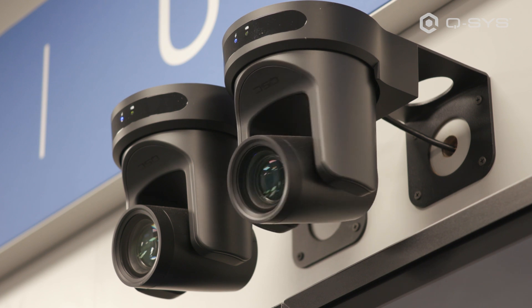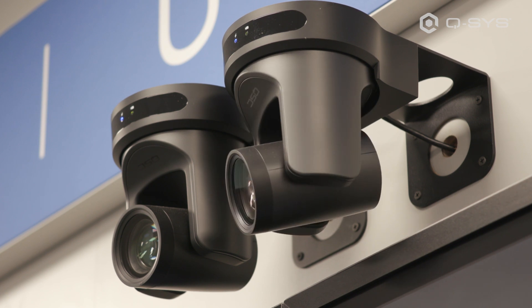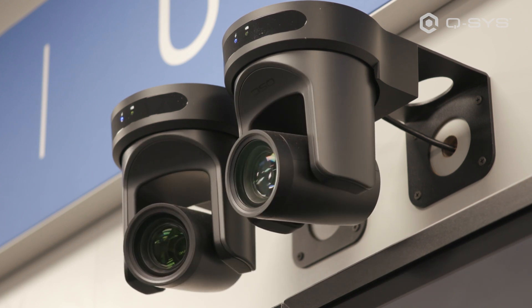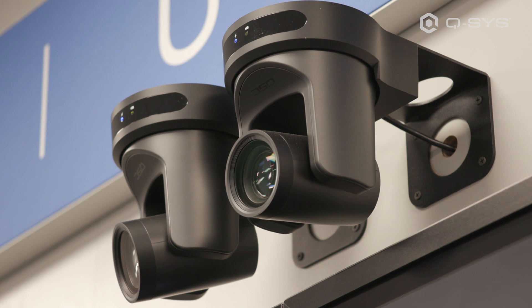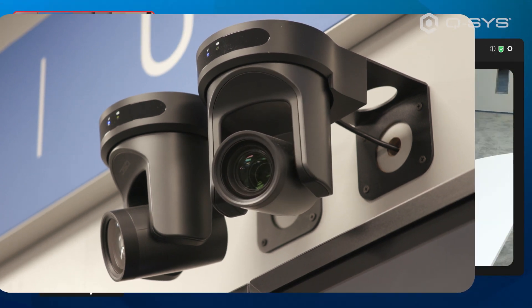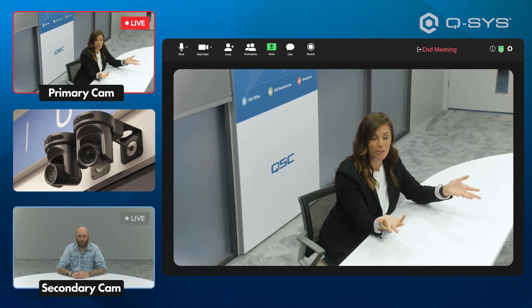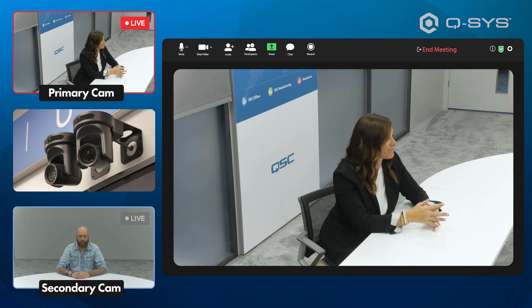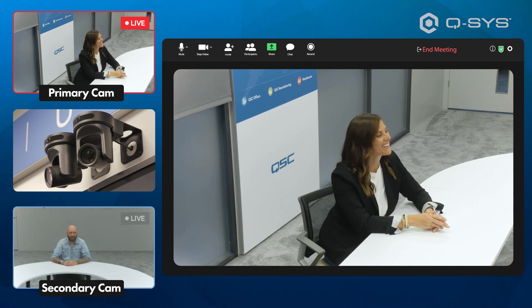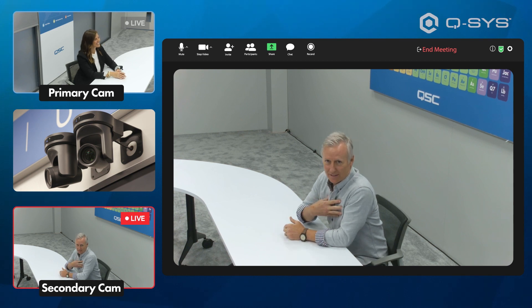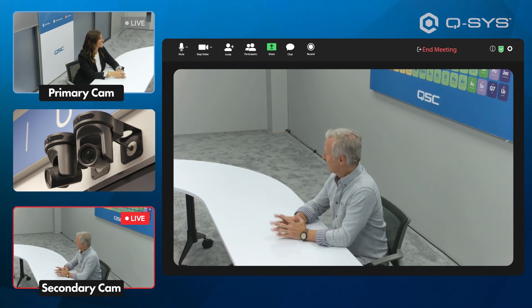Here's where the magic of that secondary camera comes in. You can let your Q-SYS primary and secondary camera trade off between these preset angles. So if your primary camera is on this side of the table and someone on the other side of the table starts talking, your secondary camera gets into position and Q-SYS makes the switch from the far end automatically.